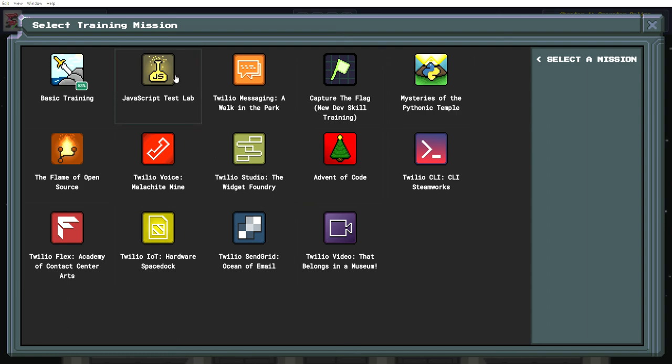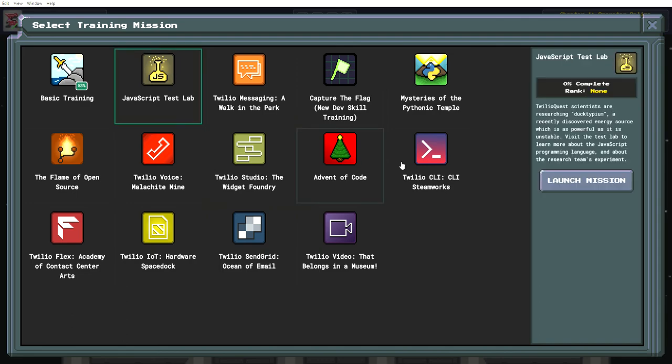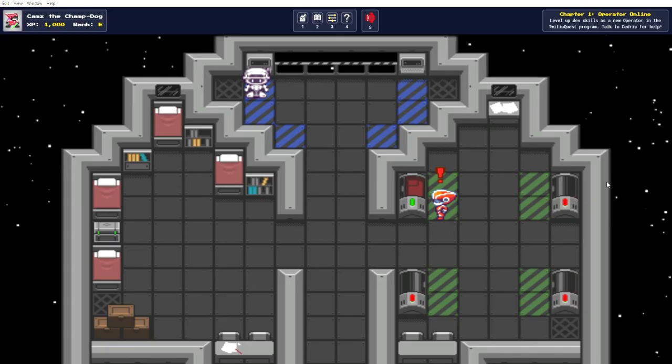Okay, what do we want to check out? JavaScript Test Lab. Twilio Quest scientists are researching ducktypium, a recently discovered energy source which is as powerful as it is unstable.